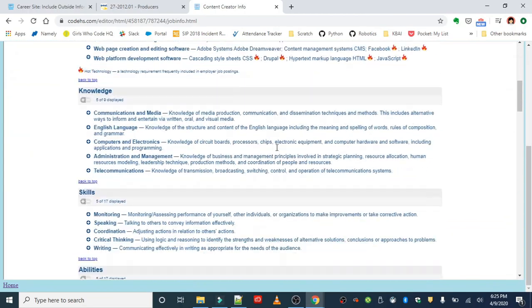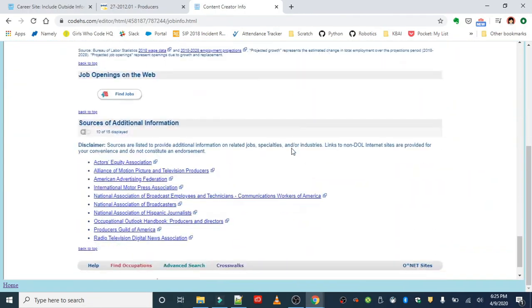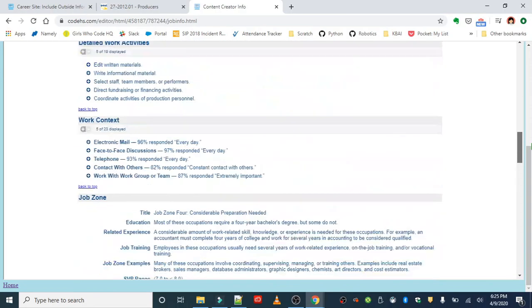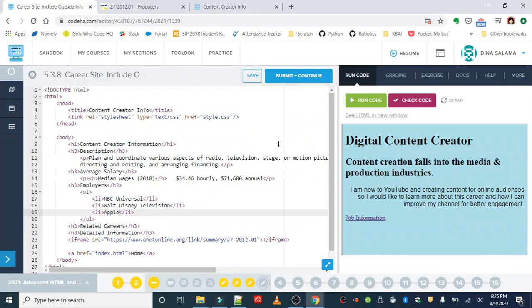All right, so we got our description, we have our median wages, we got some employers, and the iframe tag for the O*NET page for our career. Okay, really nice work. We're going to continue working on this through advanced HTML and CSS. This wraps up lesson three on iframes. Very nice work. Any questions, leave them down below.